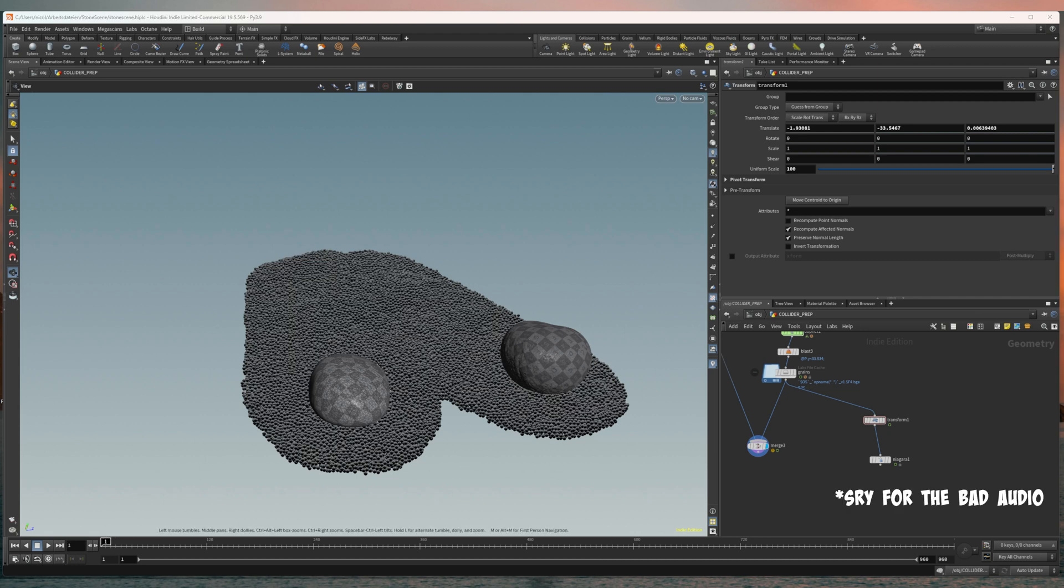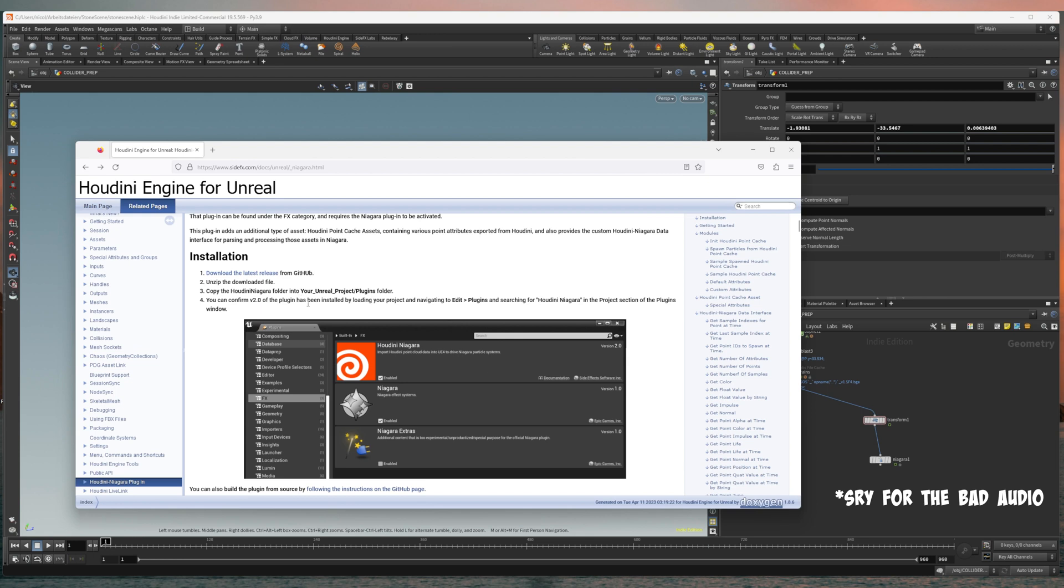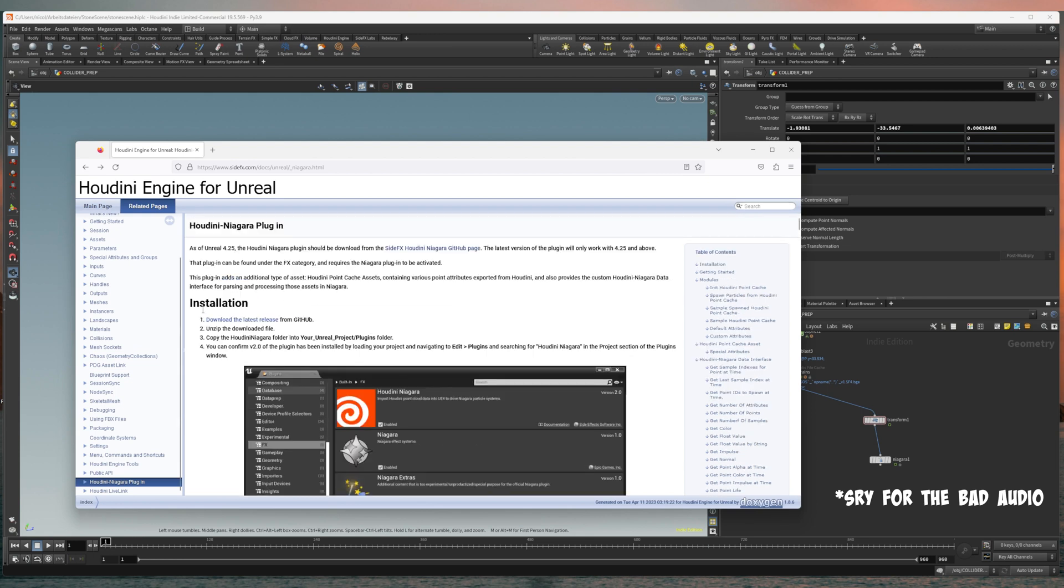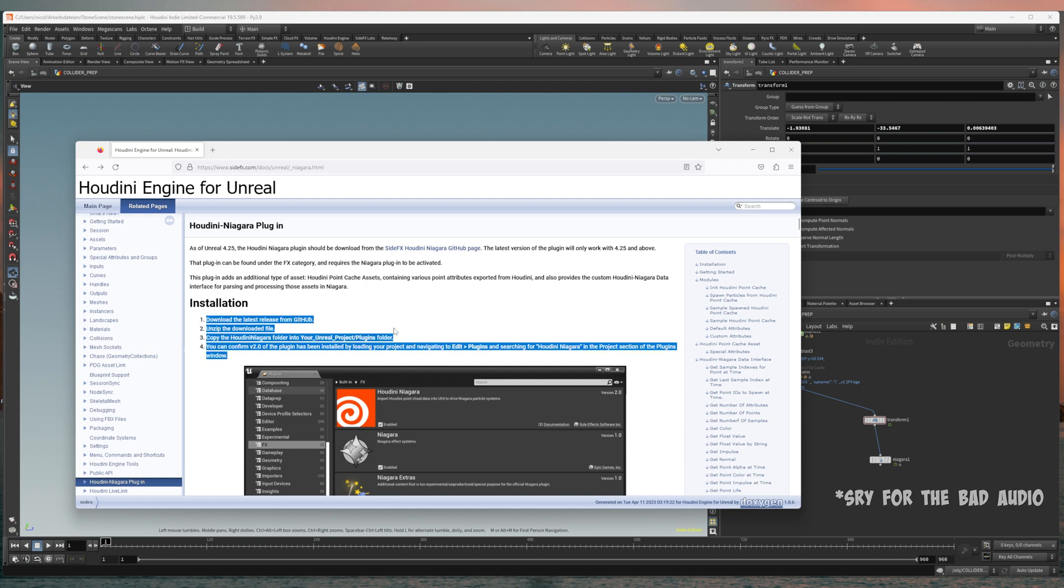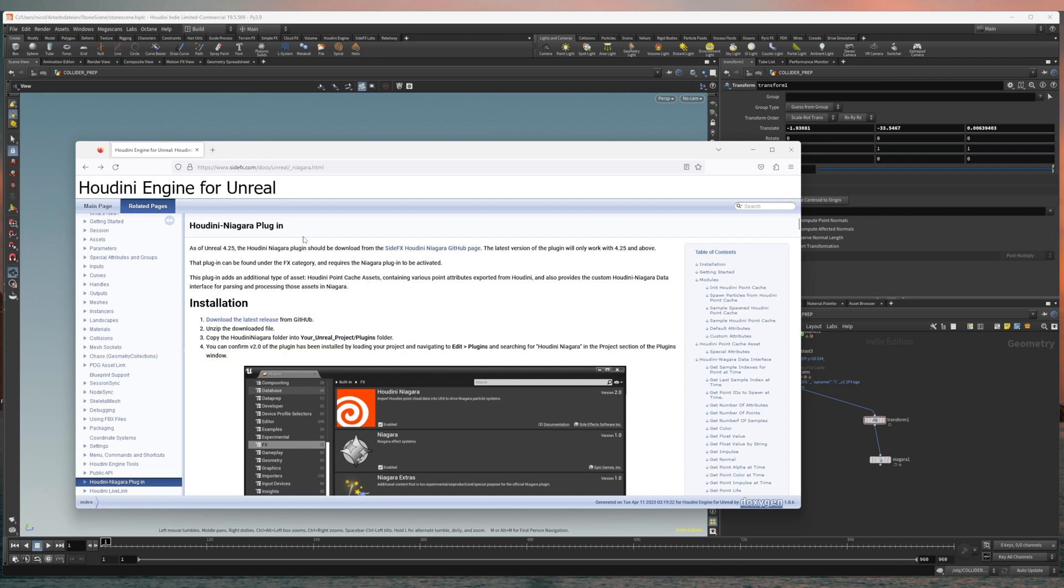You can download the plugin from GitHub and install it to the Unreal Engine plugins folder. It's pretty simple, it's all explained here. I'll put the link to the site into the description.